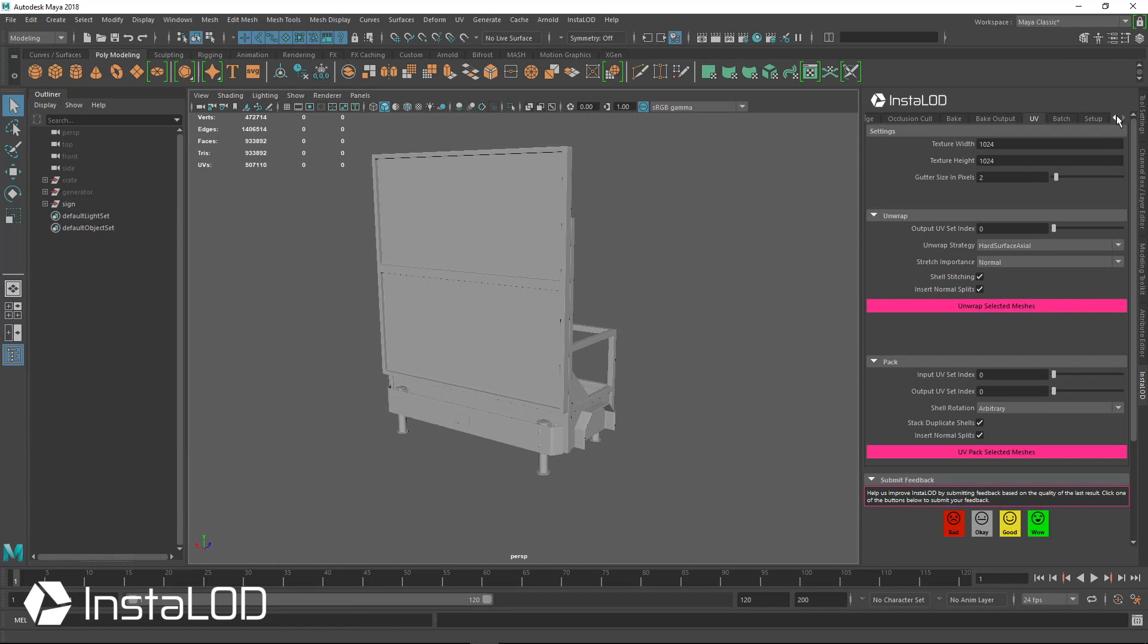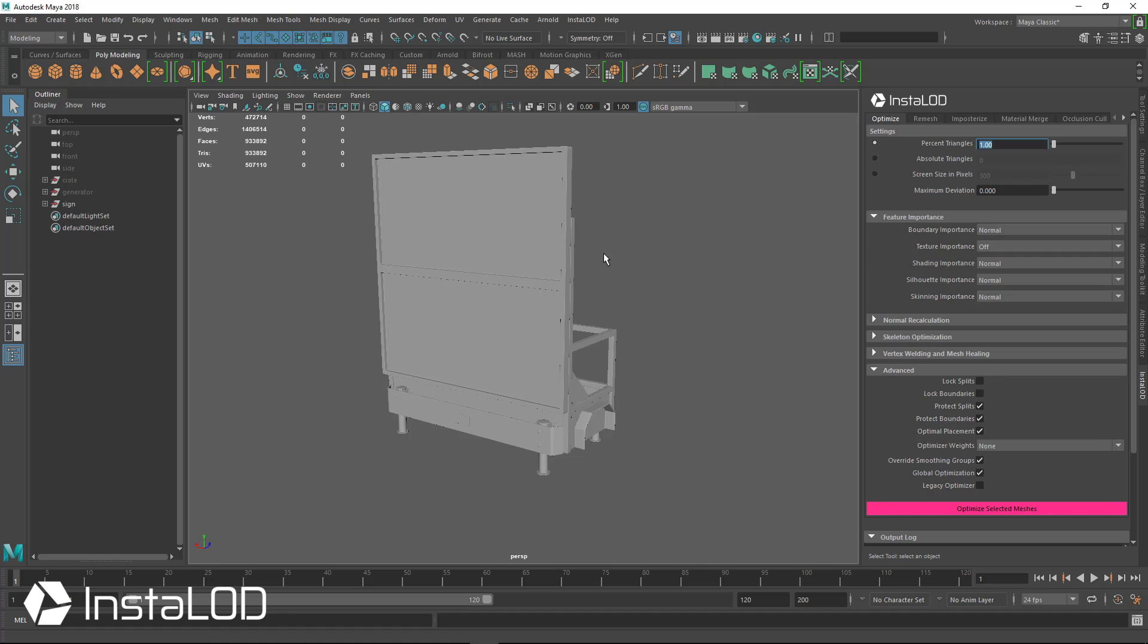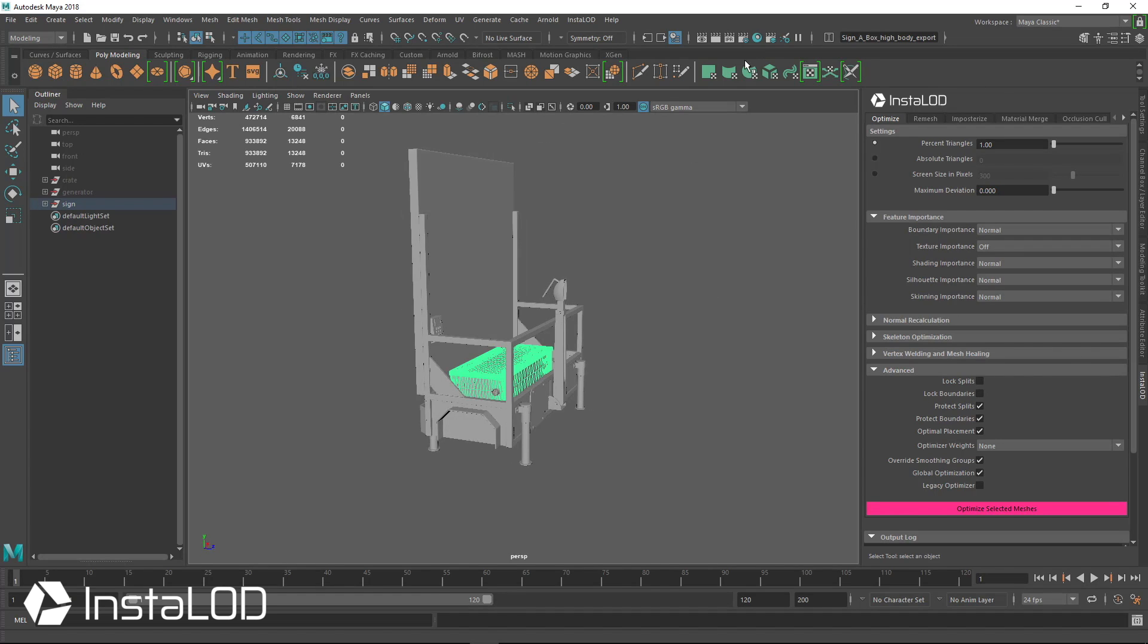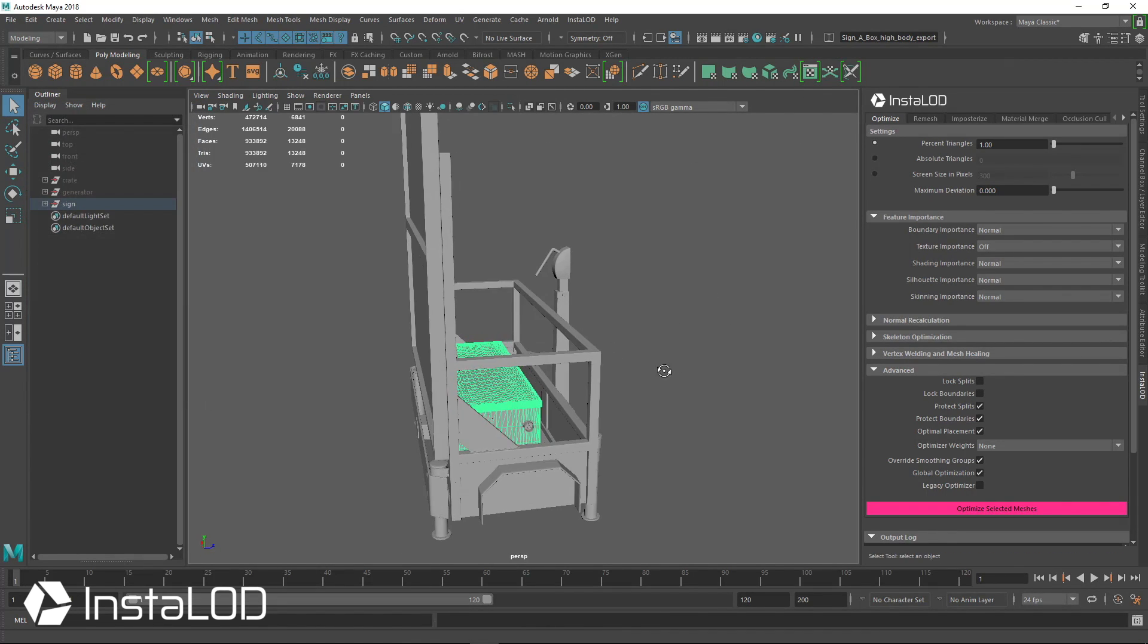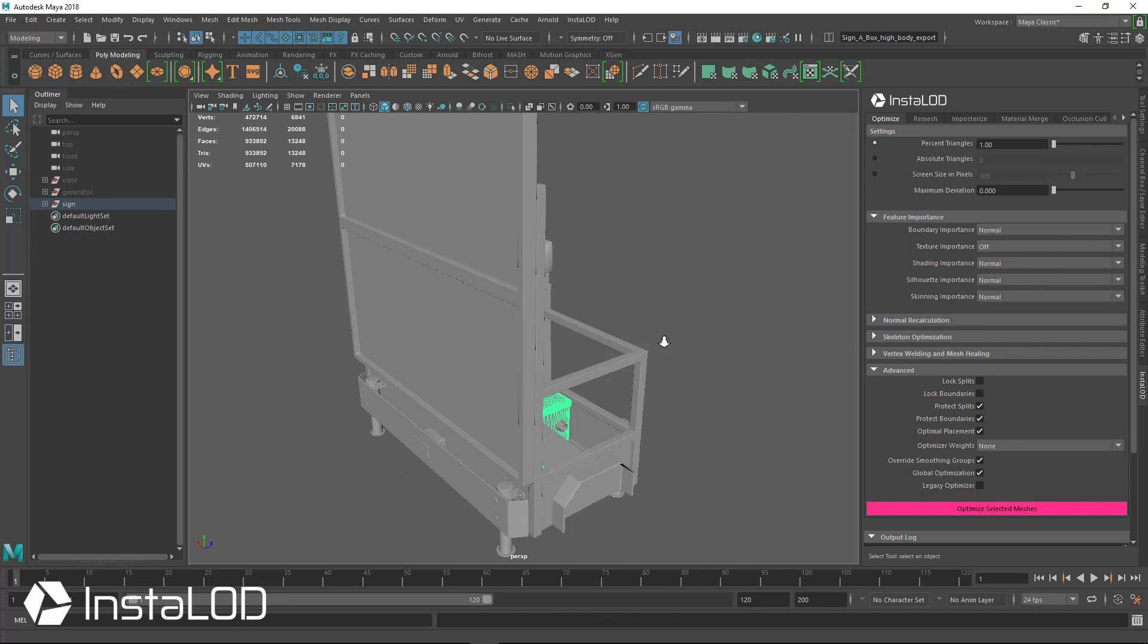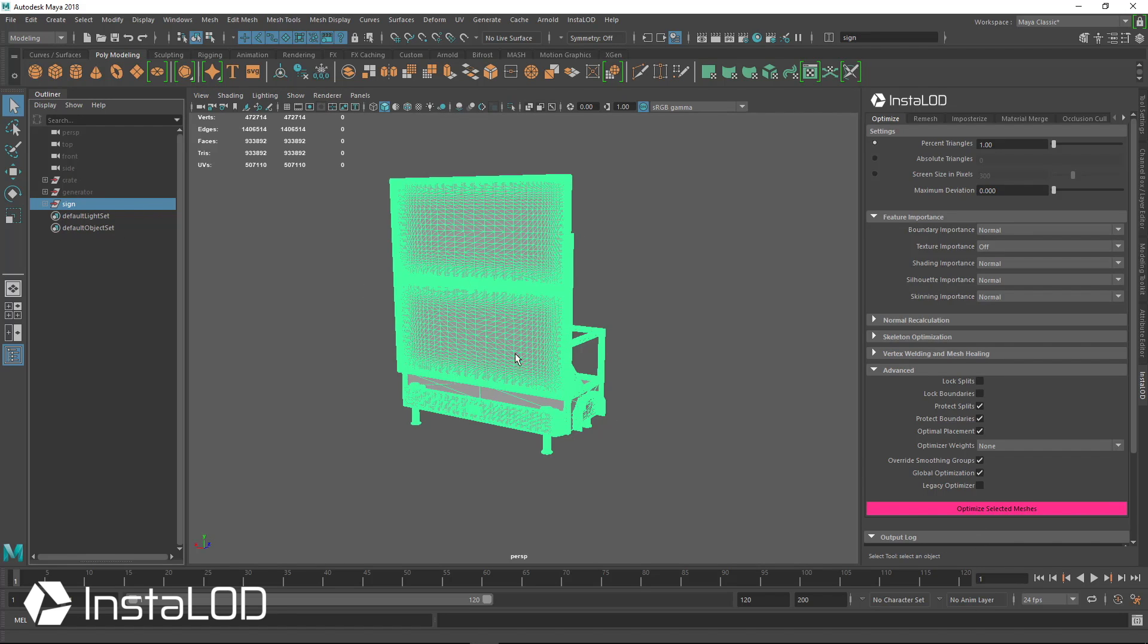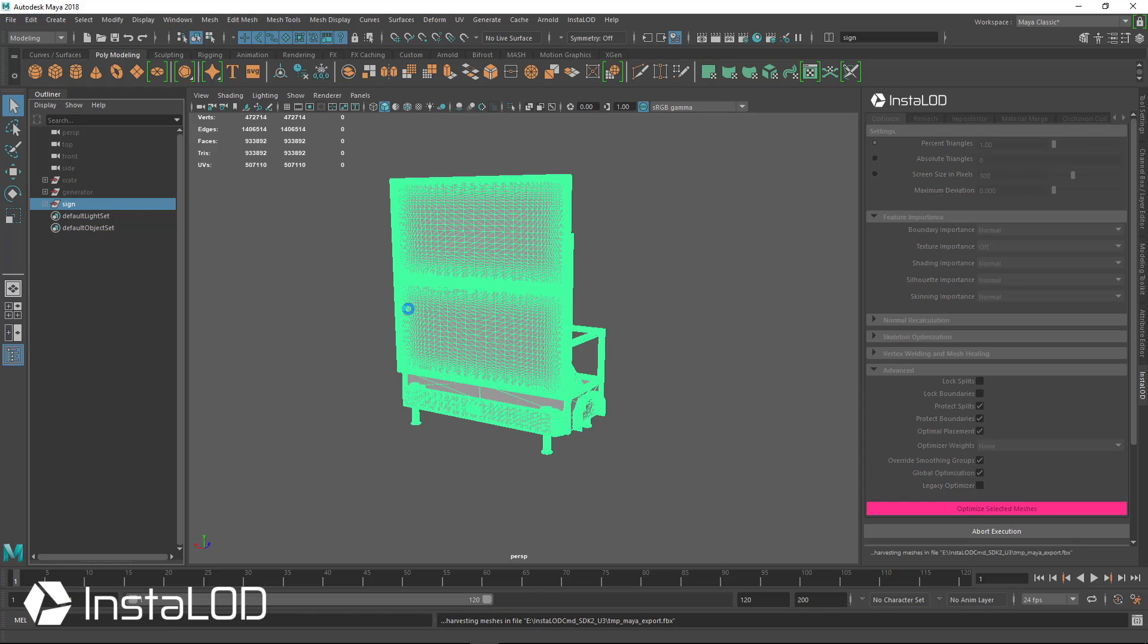So again, we'll just head over to optimize and we're going to use percent triangles. So we'll set it to one and we're ignoring all of the UVs, which it probably doesn't have. And like we said, if it does have them, they're probably pretty messy, so unusable. And we don't want InstaLOD to consider those as something that we want it to retain. So we'll just set that to off. So we'll go ahead and select the sign. We have some hidden pieces that will get ignored and we can optimize selected meshes.